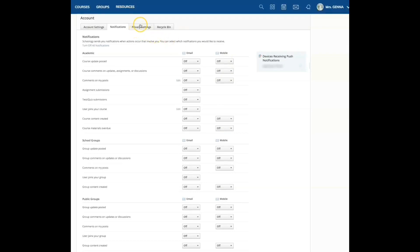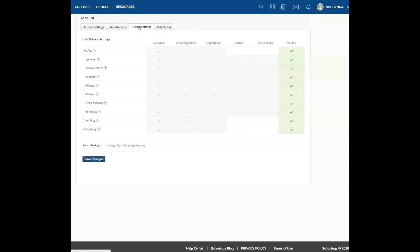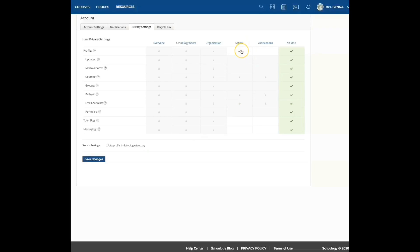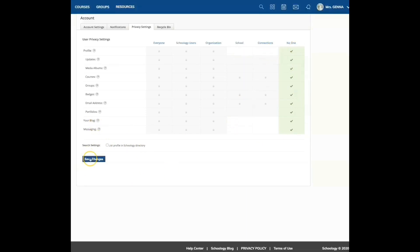The next thing we're going to do is go to privacy settings. Here, I have mine set to no one. I also have not clicked list profile in school directory. Once you decide what you want for school, you can also decide, do I want my profile in my school, your blog, and various other things. I have mine set to no one. And I click save changes.